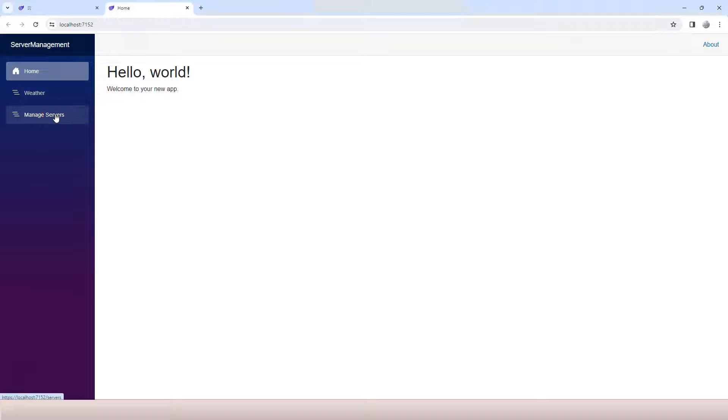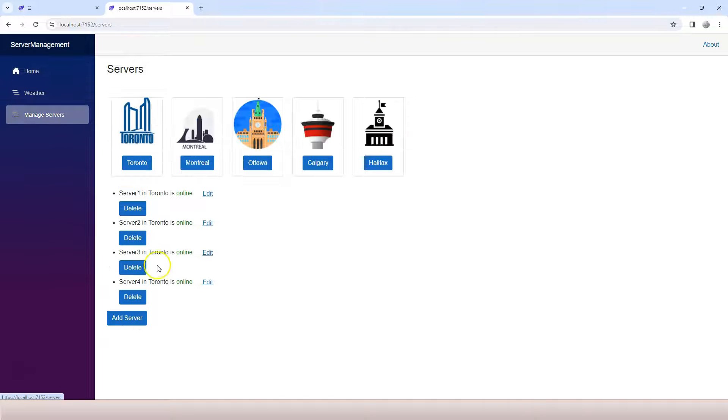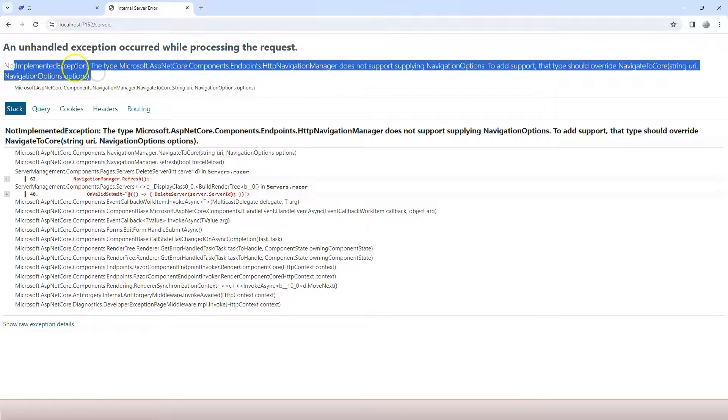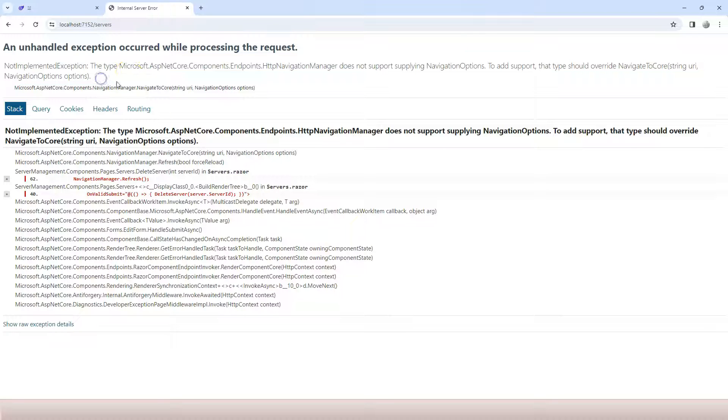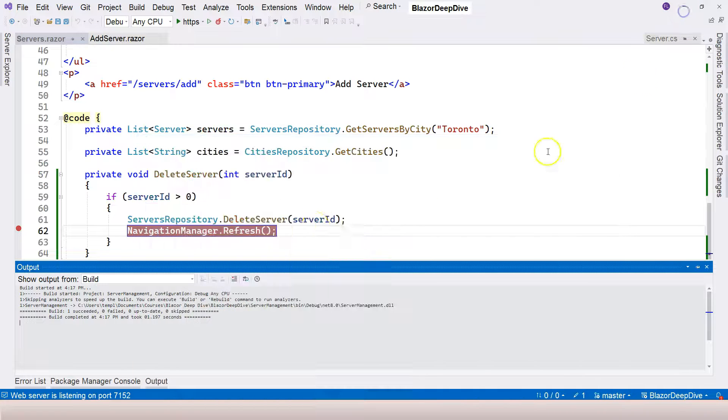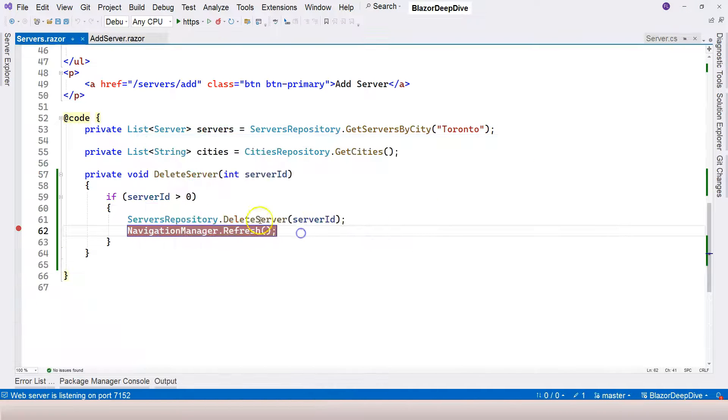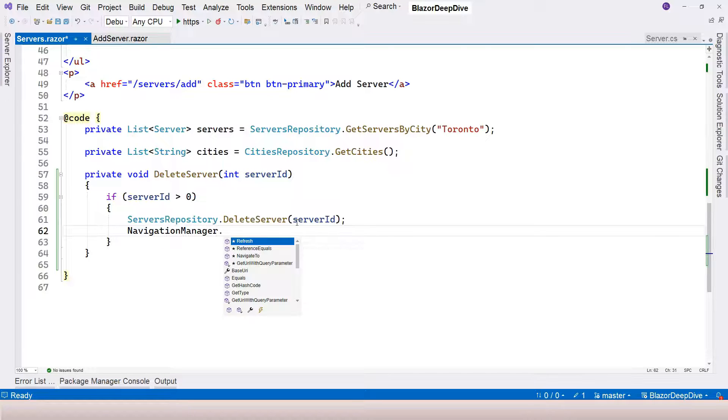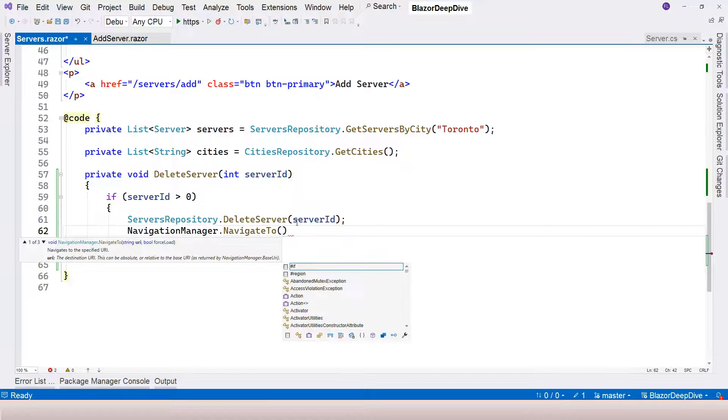Let's try to run it and see whether they have fixed it already or not. So let's go to manage servers and try to click on delete. We got the same problem that I got last time - not implemented exception. So until they fix it, we cannot use refresh yet for Blazor SSR at least.